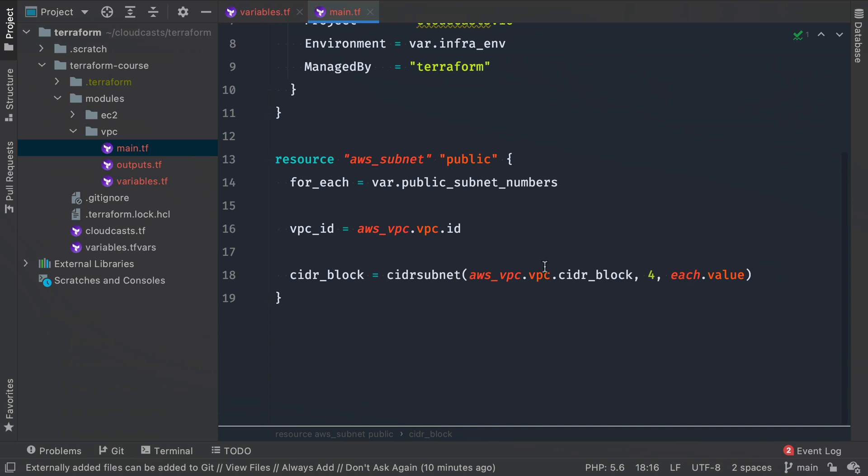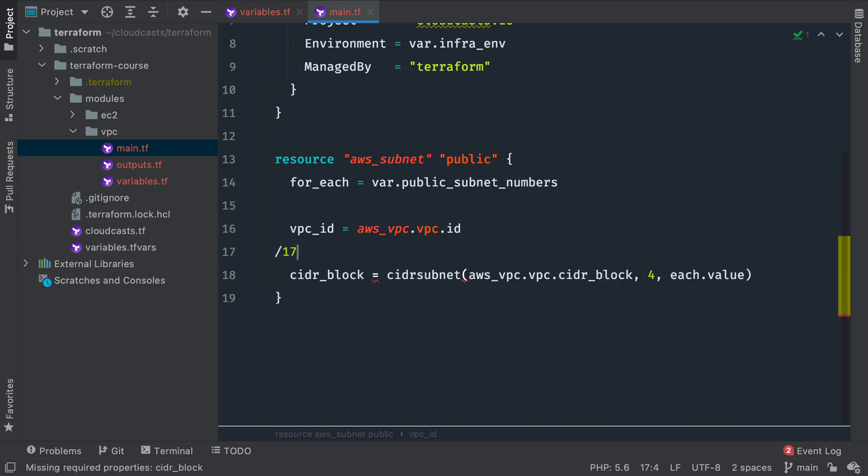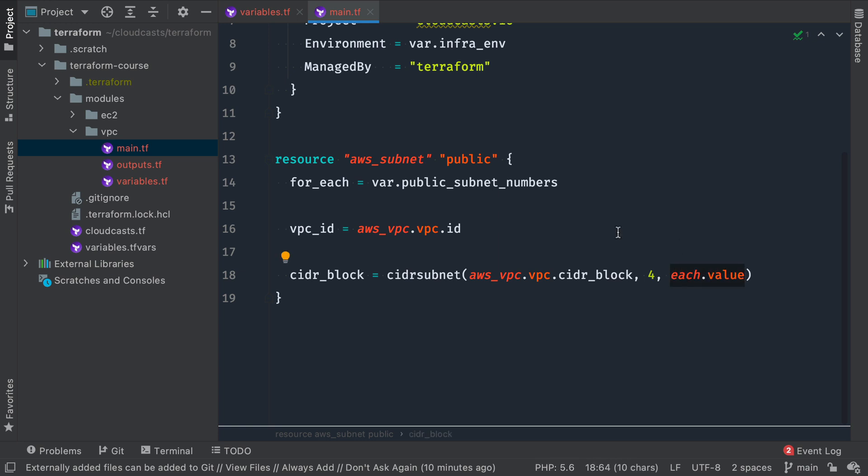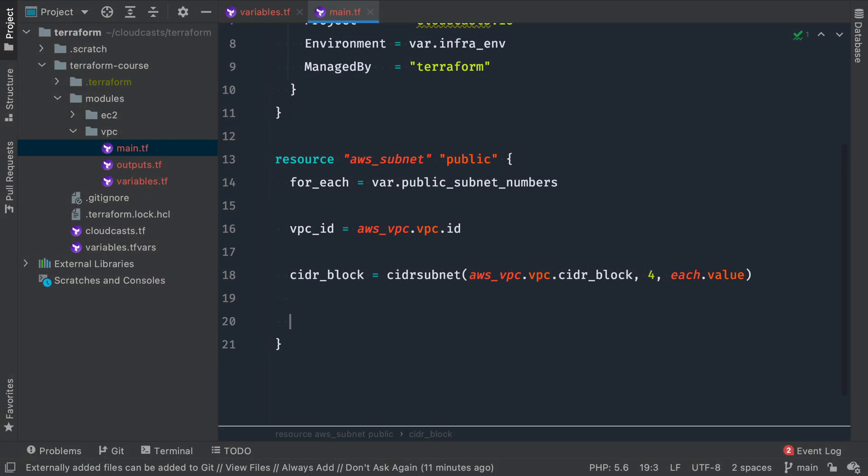So CIDR subnet, the CIDR block, add 4 to the slash whatever. In our case, it'll be /16 or /17 to tell it how to divide up that subnet. And then we'll give it each value, which is the net num. It'll basically divide this up further. I think we'll see 10.0.1, 10.0.2, 10.0.3, and so on.